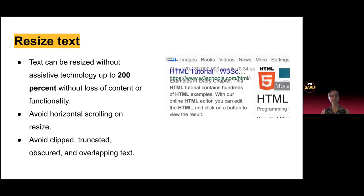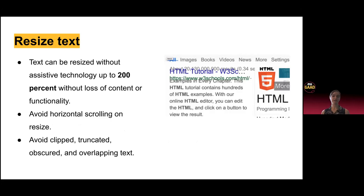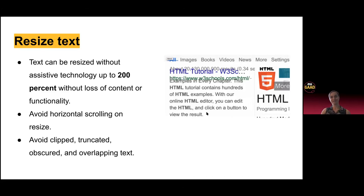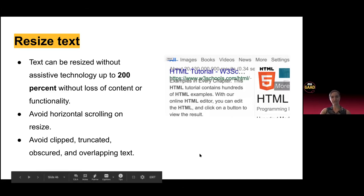Resize text — text can be resized without assistive technology up to 200%. You can use proportional CSS units like rems or ems to do this. Avoid horizontal scrolling on resize — just increase the percentage within your browser to see how everything scales. Avoid clipped, truncated, obscured, and overlapping text. The screenshot shows a bunch of overlapping and clipped content, which makes it really hard to understand and read when you resize the text in your browser.